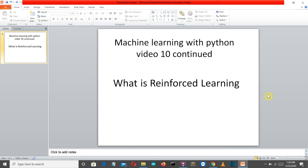Hello Python programmers. This is the continuation of video 10, where we discussed different approaches to machine learning models. For those who are new, this video is part of a machine learning series where we have discussed what machine learning is, the packages used, completed all the data pre-processing steps, and started the approach to ML models. I missed the reinforcement learning topic in video 10, so this video is to compensate for that mistake.